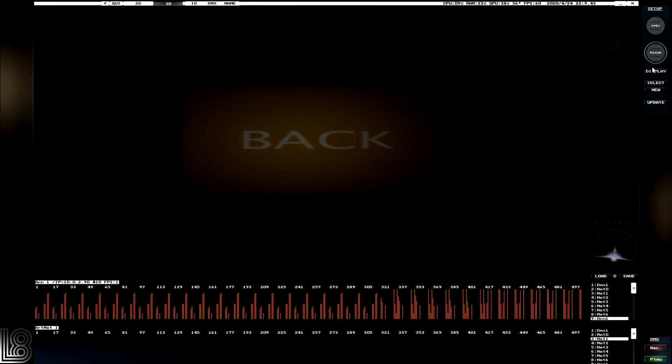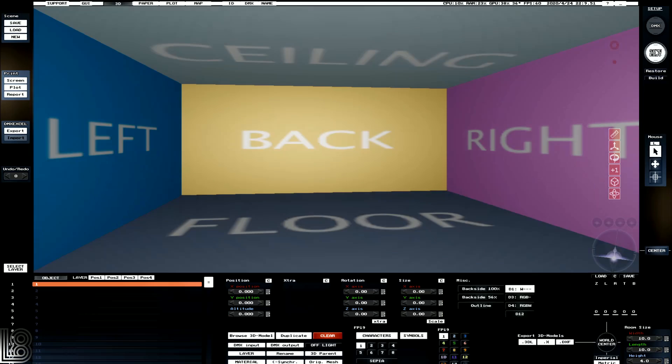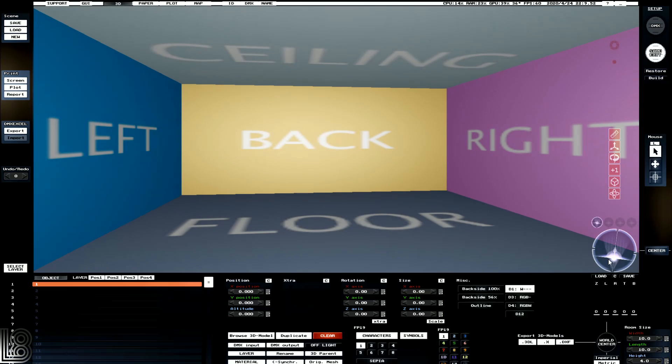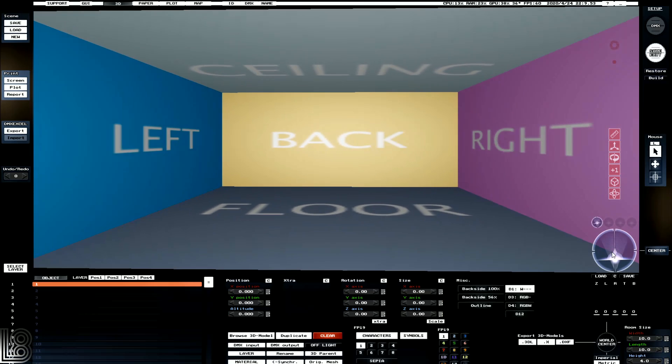But before we get excited about lights, let's jump in and start setting up our room. So to set up our room objects, we click in the room section at the top, and we can see that our house lights go to full.